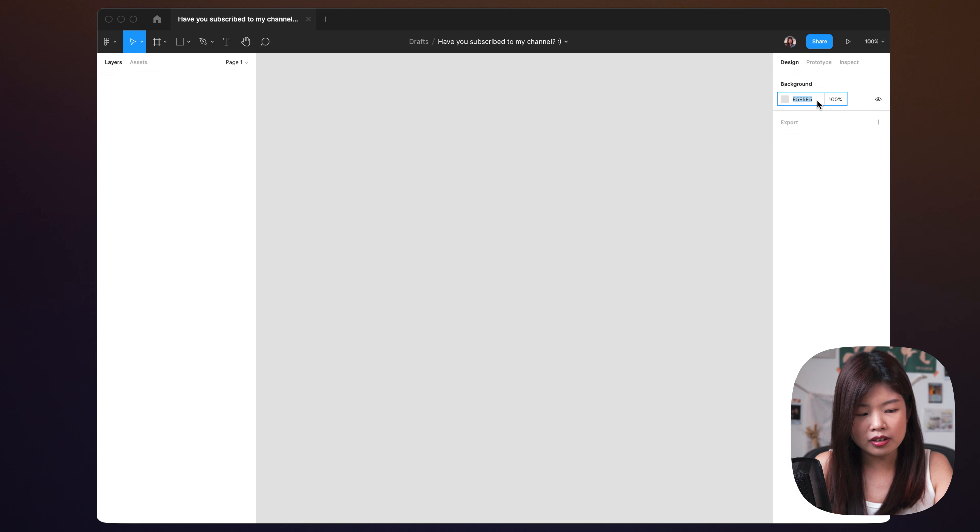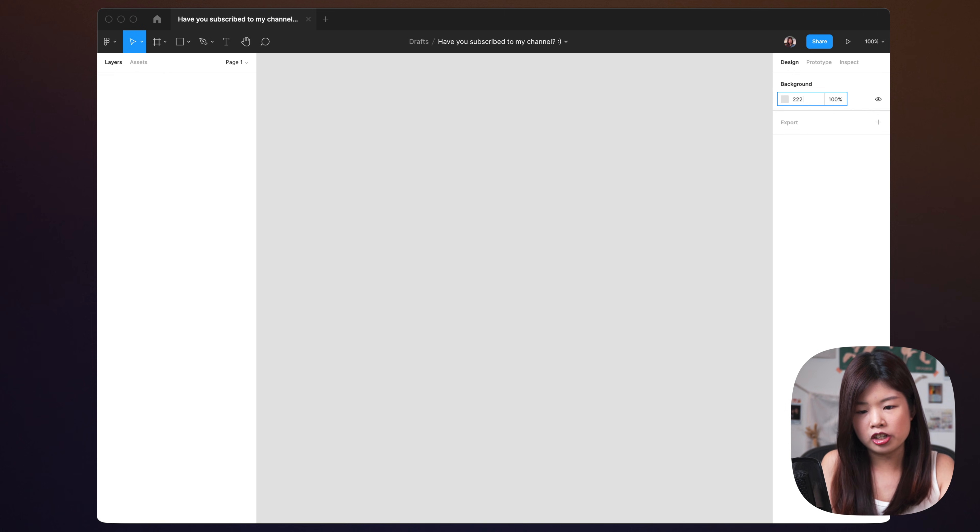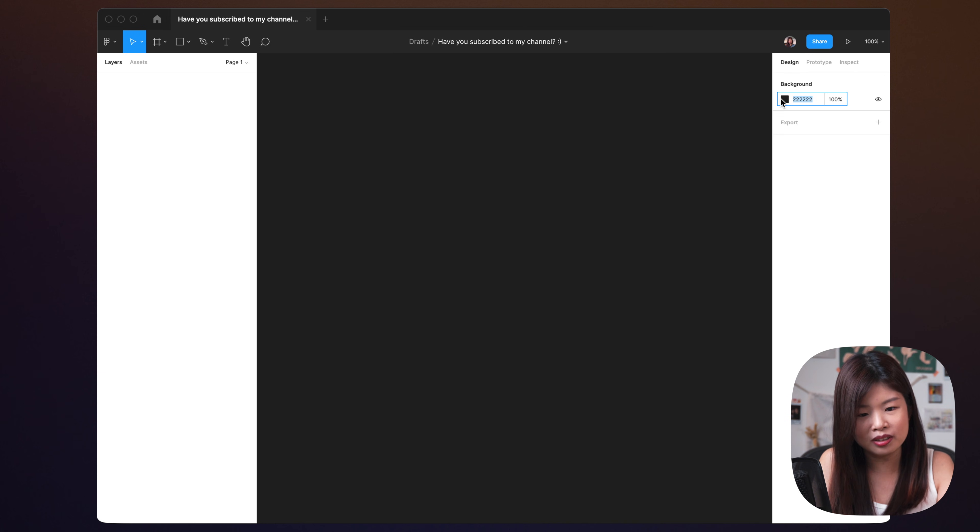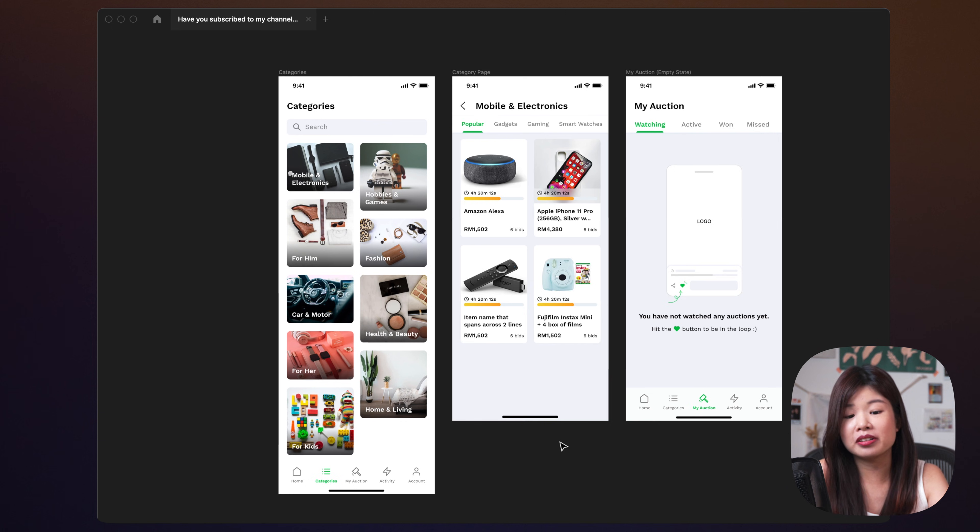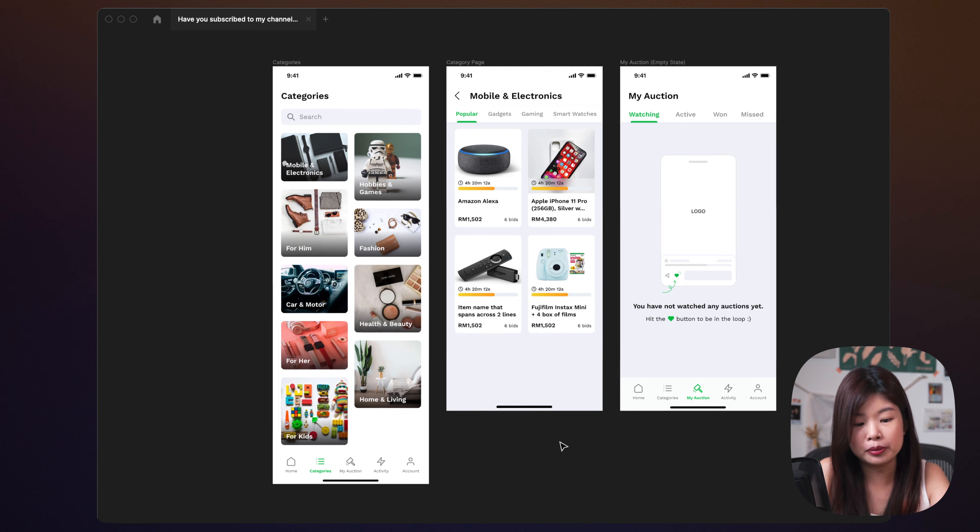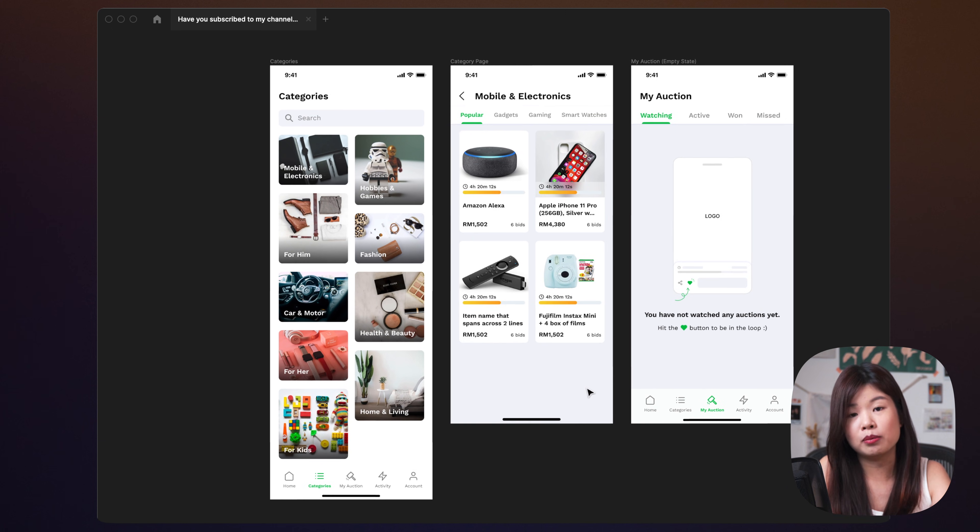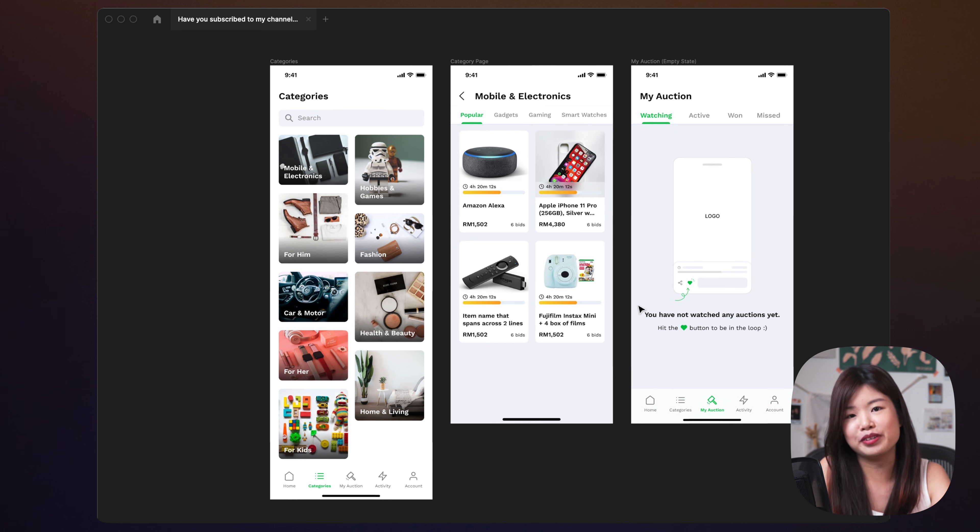When I start a new file, I will usually change the background to a dark color and I'll just use this color code because it's easier to remember. I'm going to use a project that I designed for clients so I can walk you through some tips to design faster in Figma.